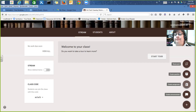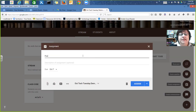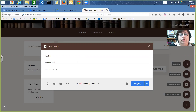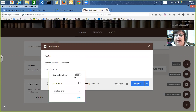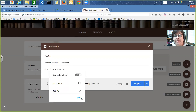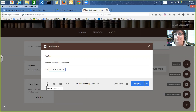I want to create an assignment. I can give individual assignments like a worksheet, or a whole unit at one time. I'm going to assign a PO unit: 'Watch video and do worksheet.' It'll take a couple of days, so I'll make it due Friday the 9th, at 3:30 in the afternoon rather than midnight. I can set the exact time and save it so the system knows precisely when it's due.